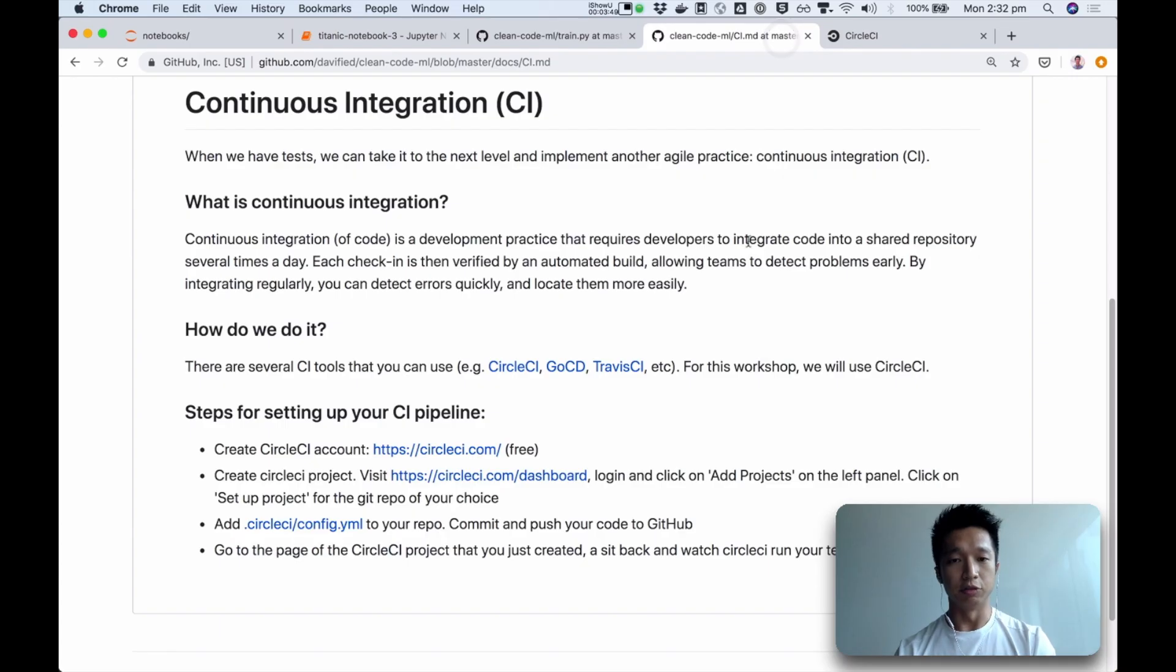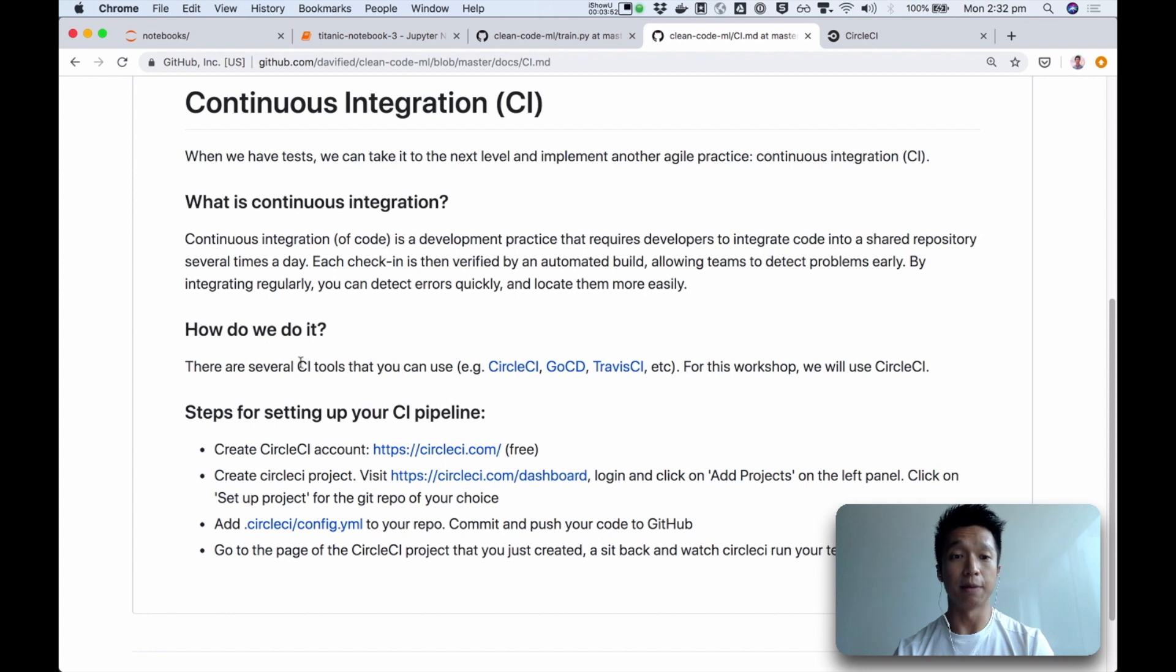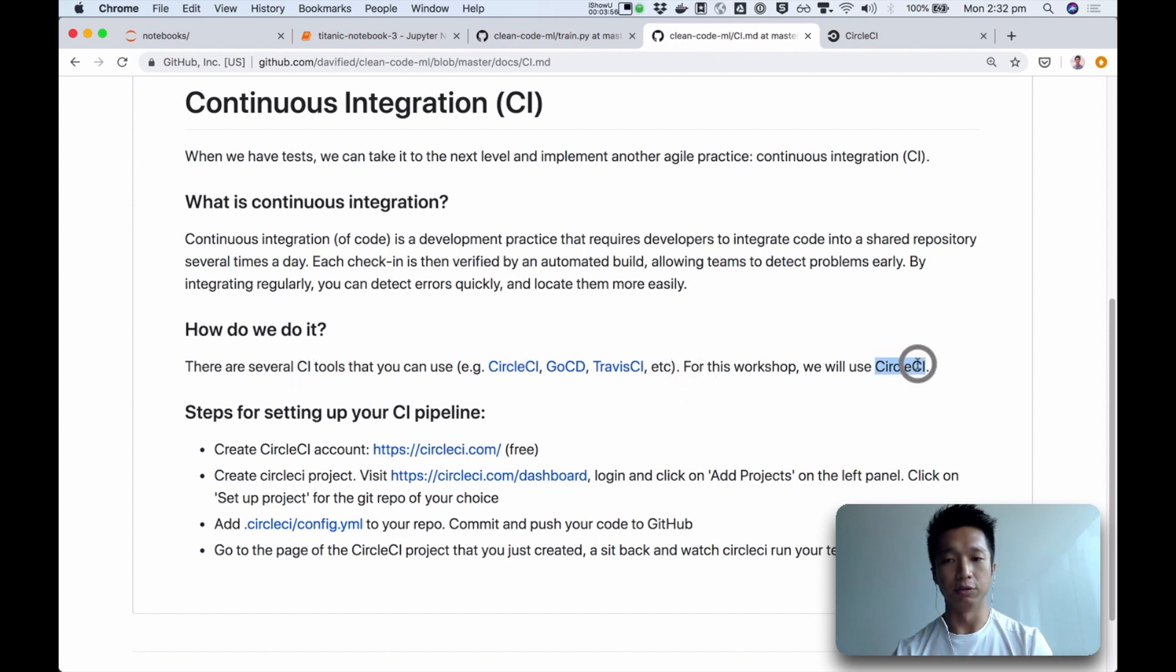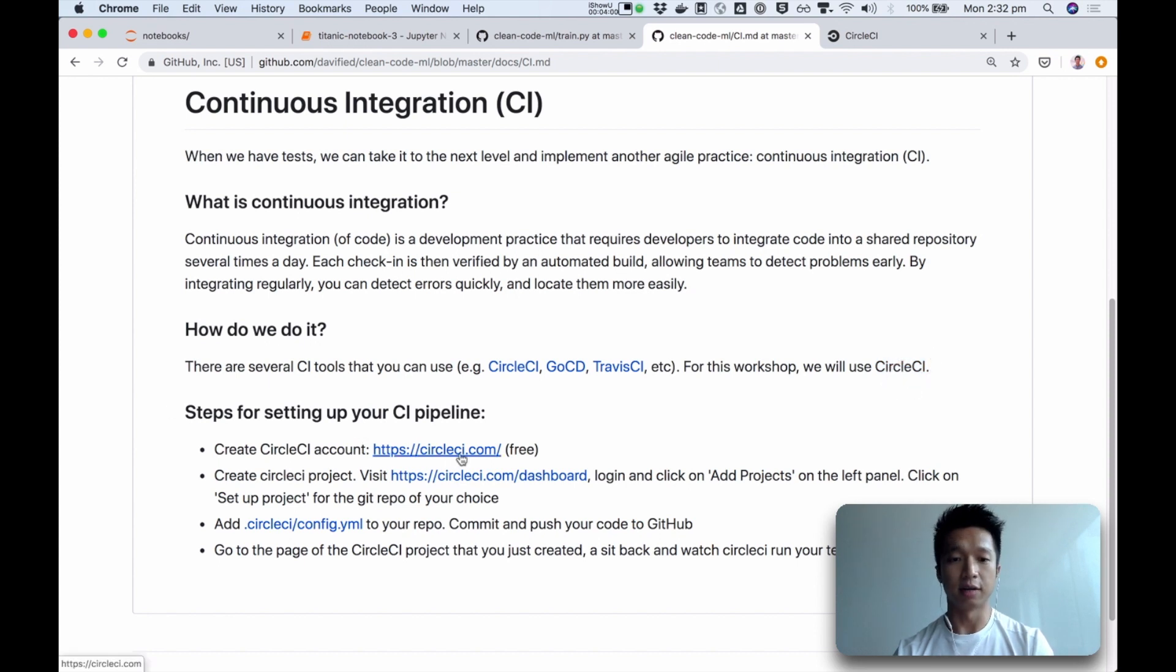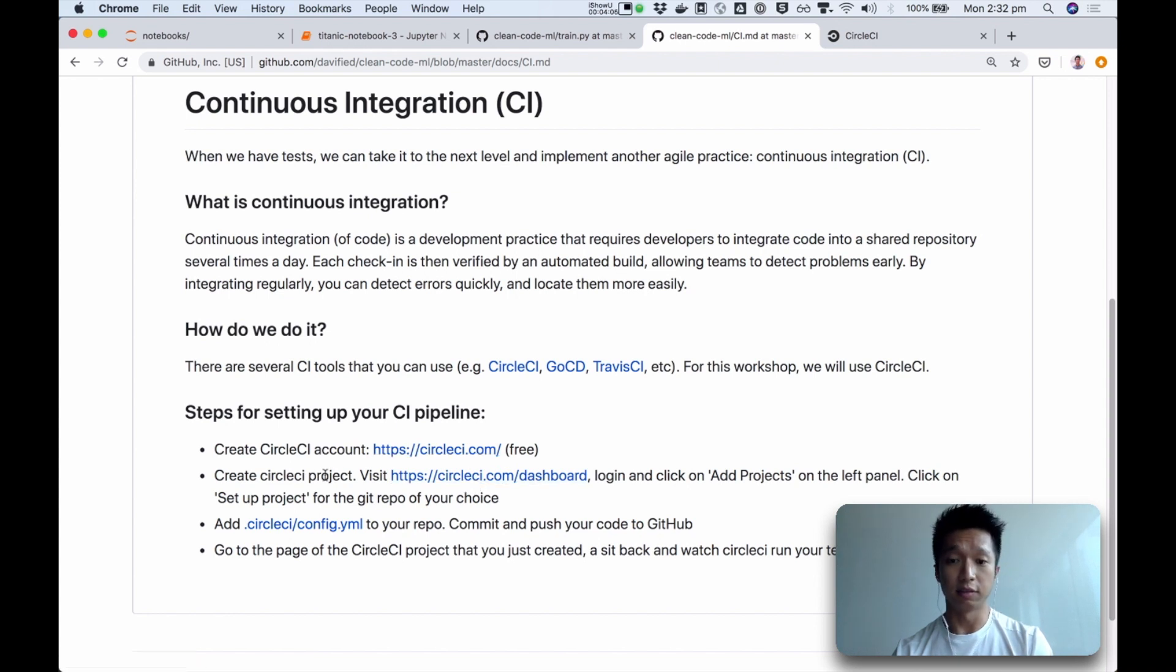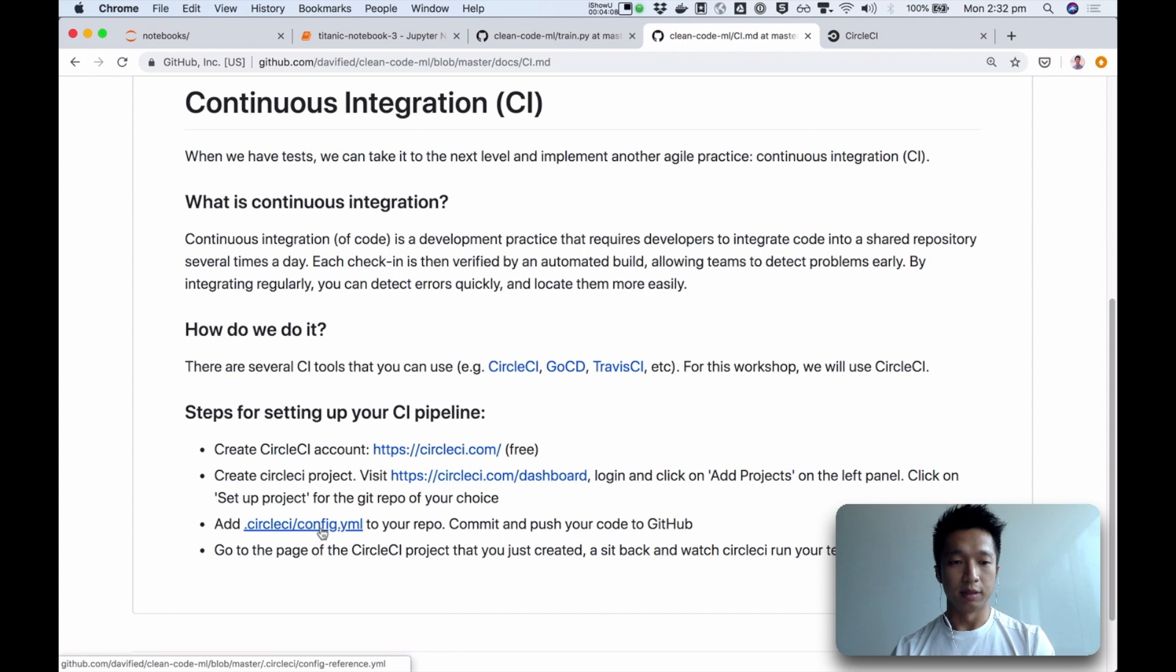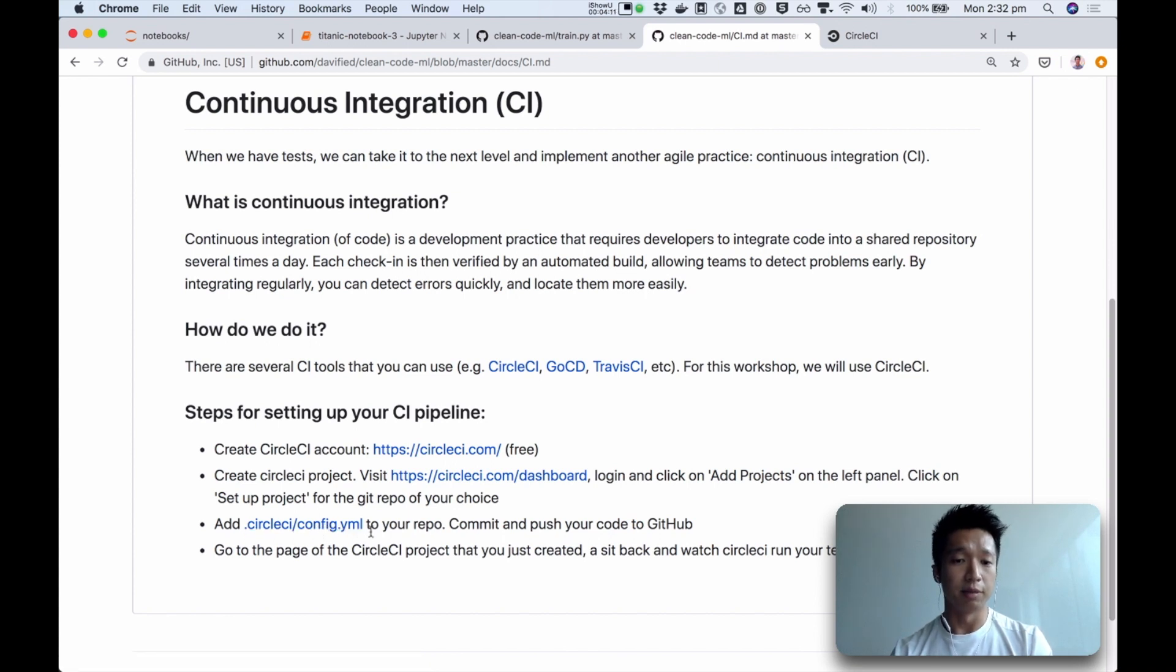So in the rest of this video I will show you how you can set up your own CI pipeline. There are many tools that we can use. For this demo, I will use CircleCI. What you need to do is to create a CircleCI account at this website. It's free. And the next thing I will do is to create a CircleCI project. And the third thing we need to do is to create this file called config.yaml.